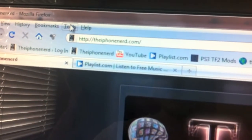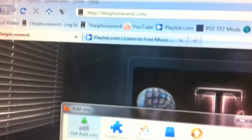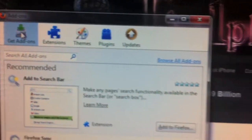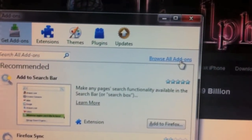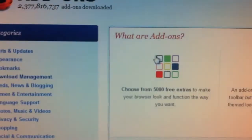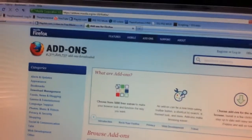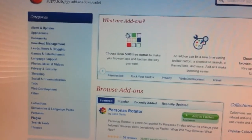In the top menu bar, click on Tools, scroll down to Add-ons. Make sure you have the 'Get Add-ons' tab checked, and then click 'Browse All Add-ons.' Another web page will open up from Firefox.